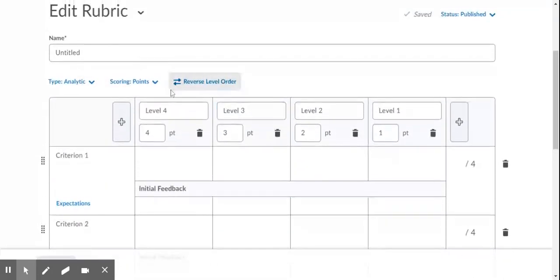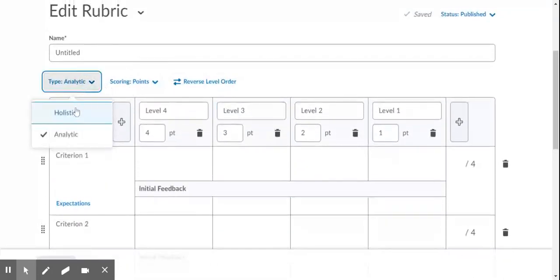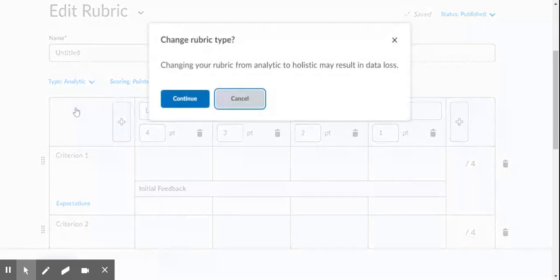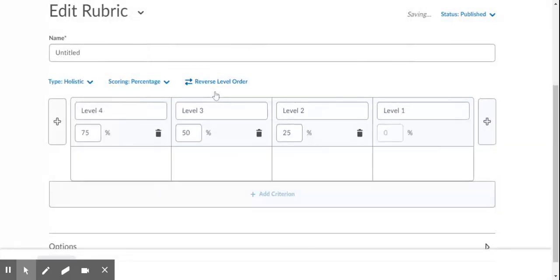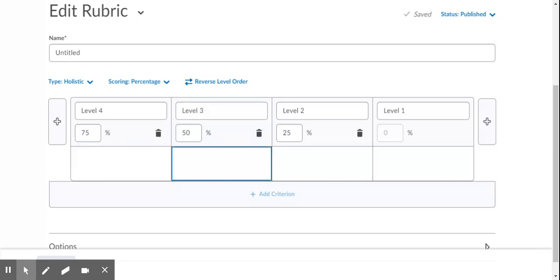The other type of rubric is a holistic rubric, which you can access here. A holistic rubric is just a one-dimensional rubric. There's only one criterion and it's assessed to assess an overall achievement or how students do on one thing.